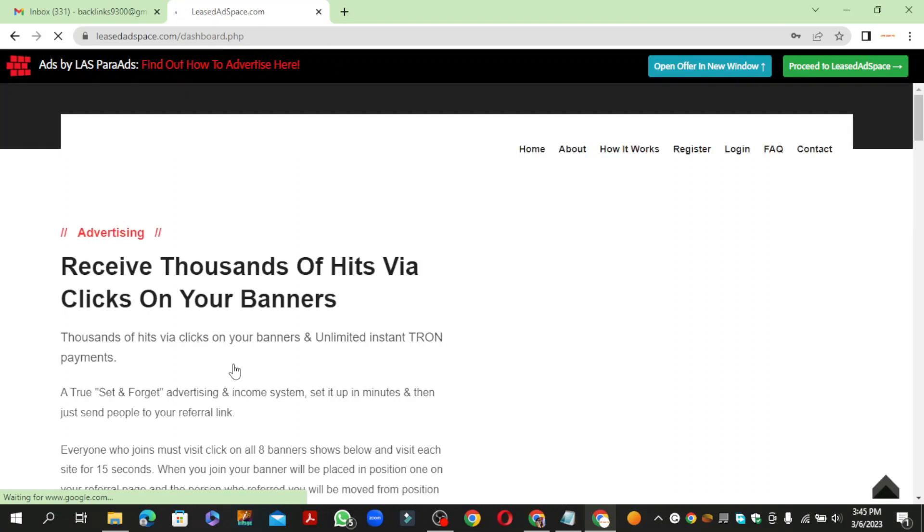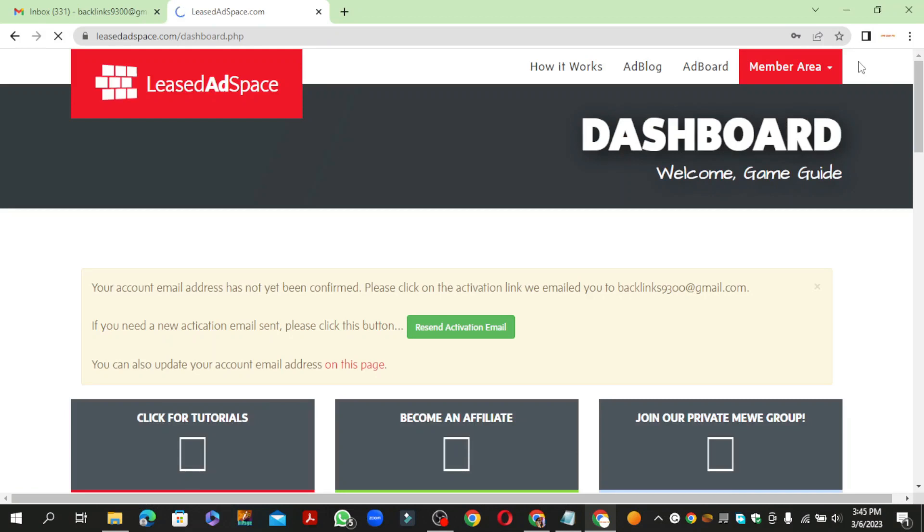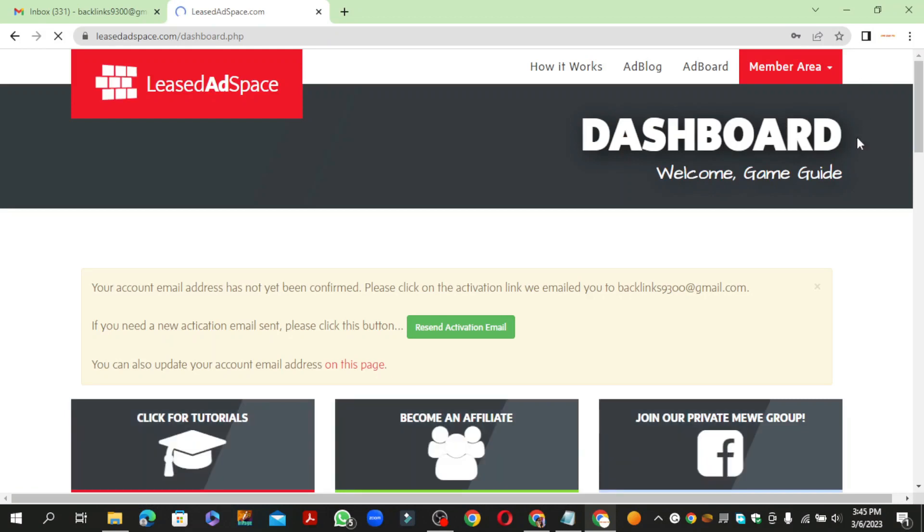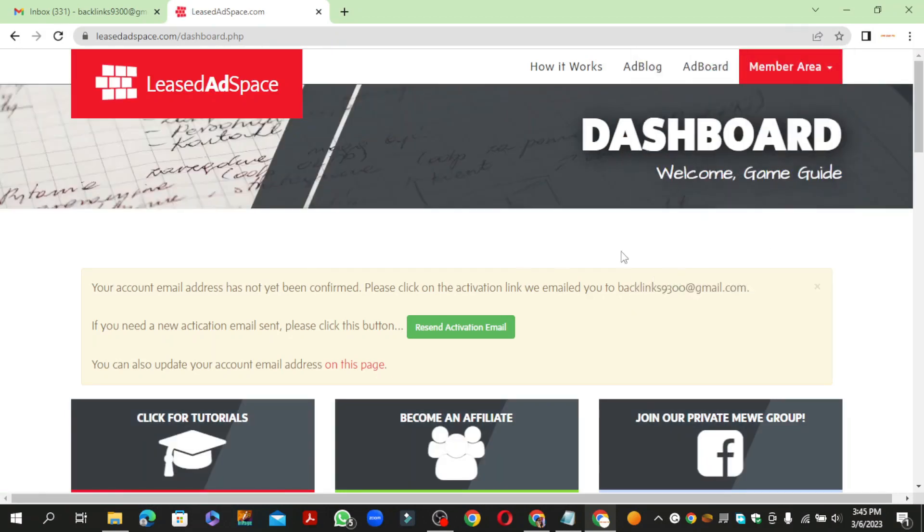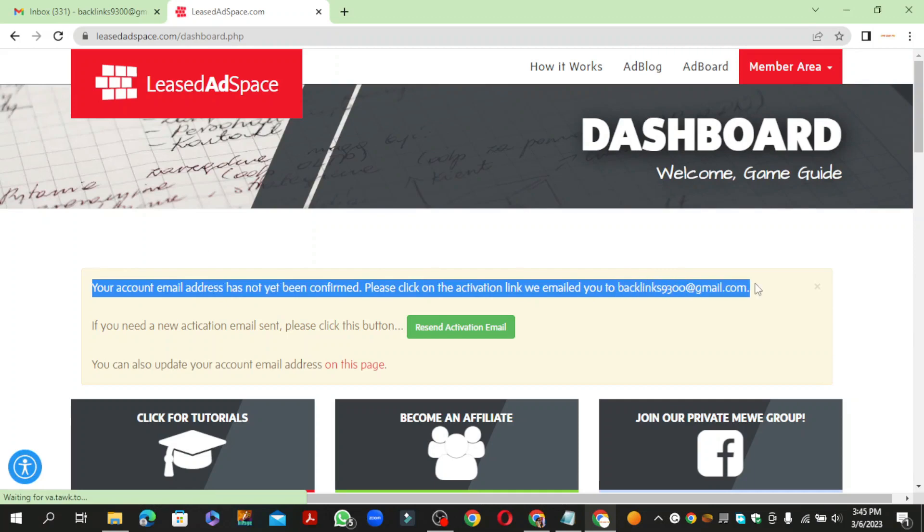Then click the proceed button. Now go to your Gmail and verify your account.